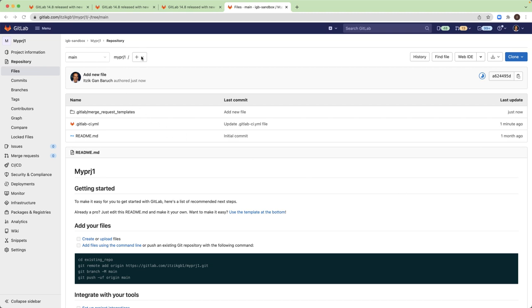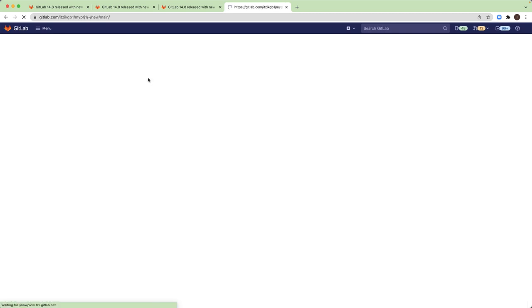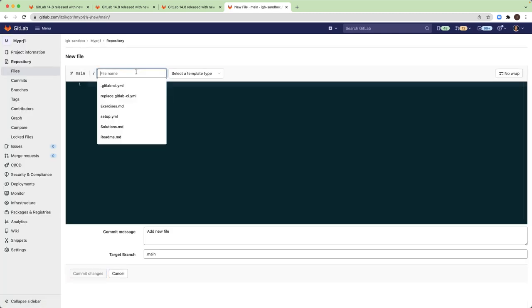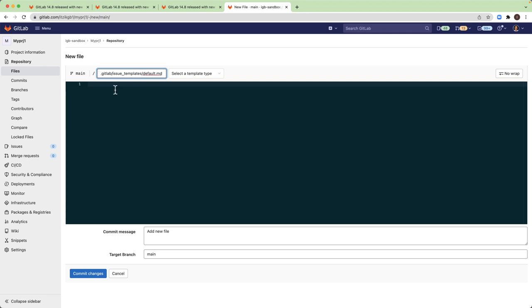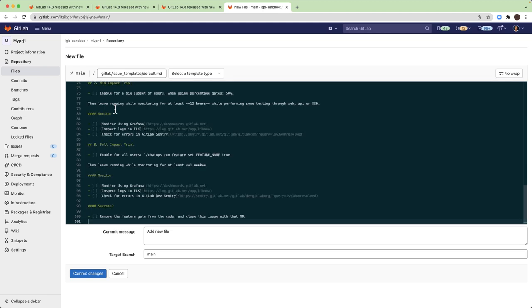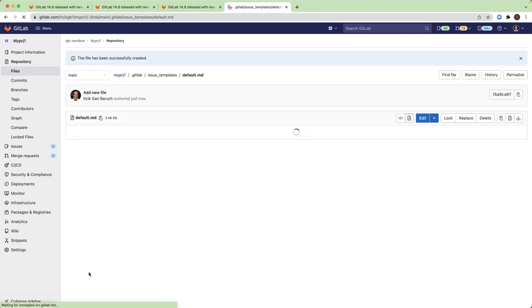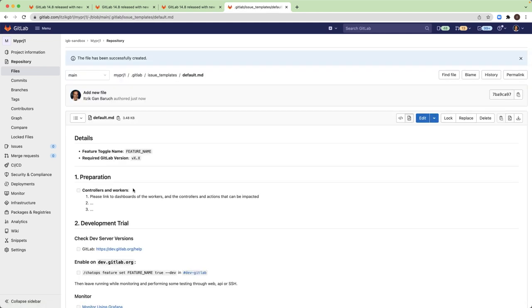I will create a file. Again, the file name will be default.md, but the folder will be .gitlab/issue_templates. And again, I will paste the same template and commit it.